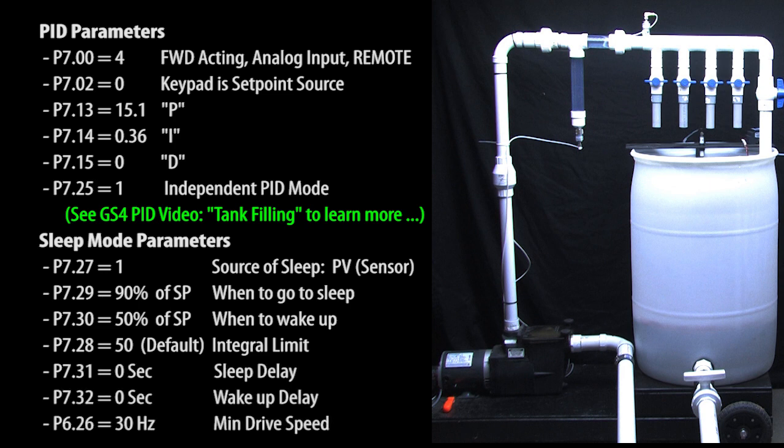We'll come back to these guys later. Just note that the delays are at the default 0 seconds and that the min drive speed is set up to 30 Hz.